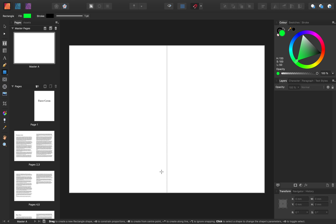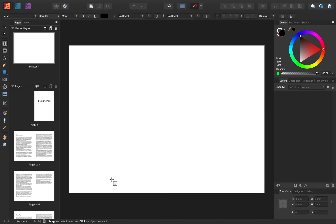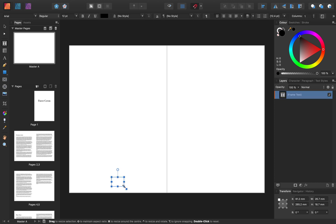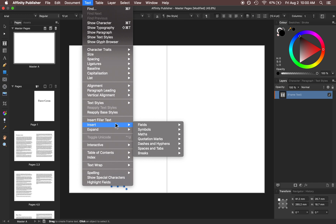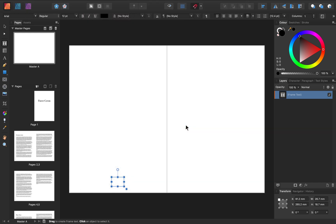I'm going to add page numbers to these pages by selecting our Frame Text tool and clicking and dragging out a text frame. Now that we have a text frame, I can come to the top of the screen to Text, Insert, Fields, Page Number. We now have a page number inserted into this text frame. We can edit this number to look exactly how we want by changing the font, size, alignment — anything we want. We can treat this just like any other text.